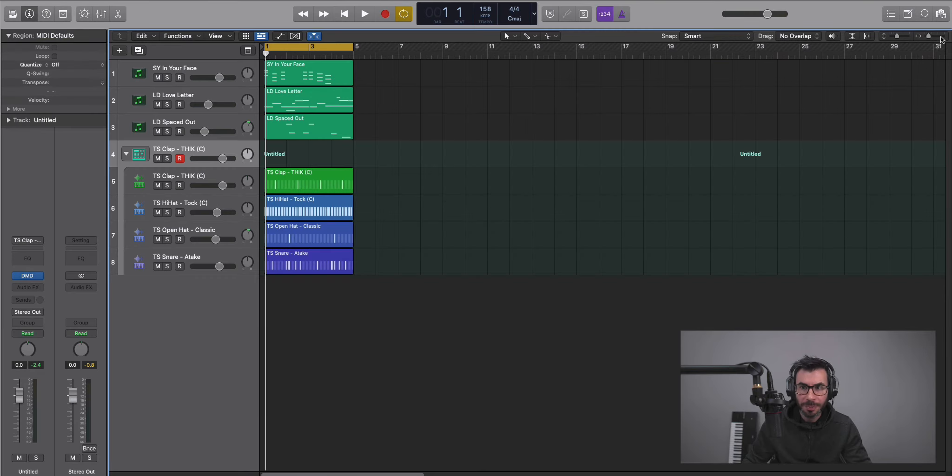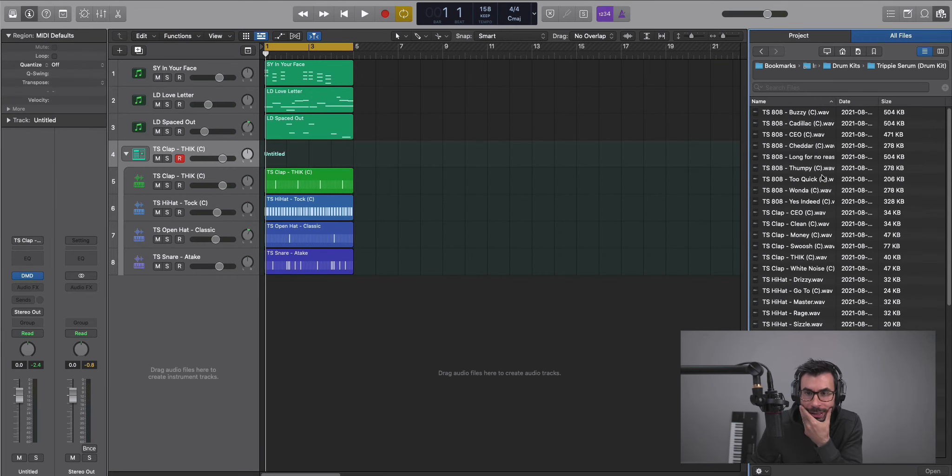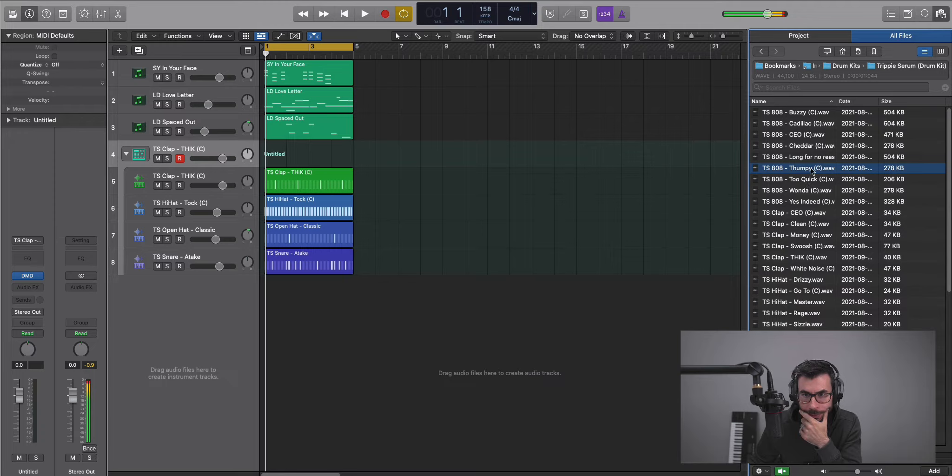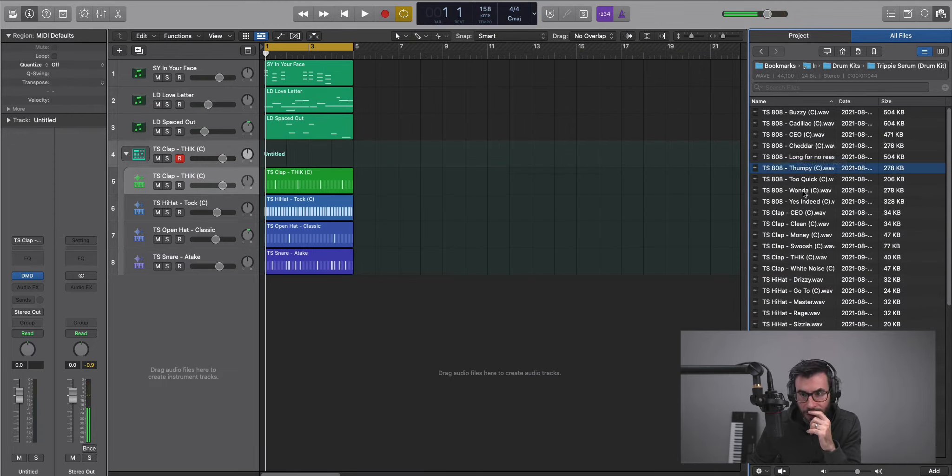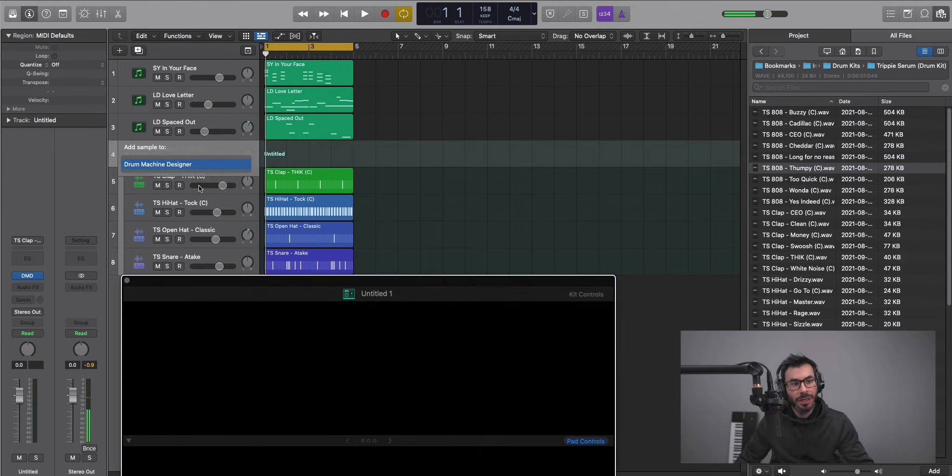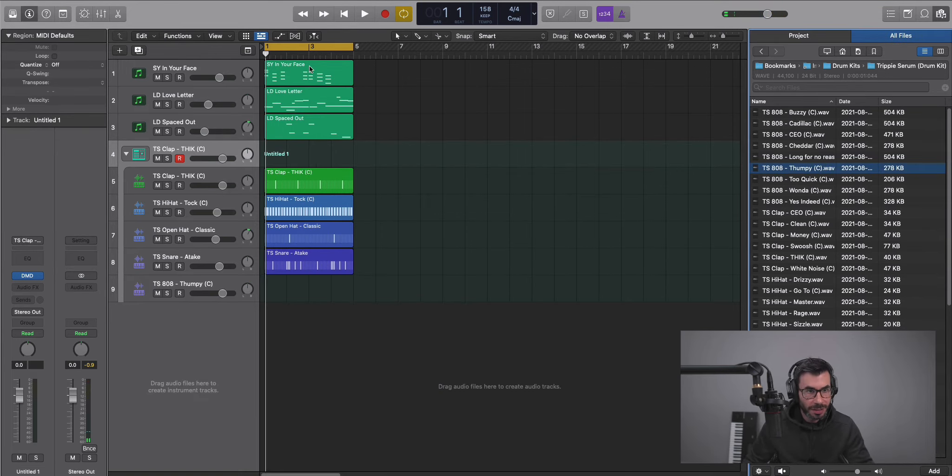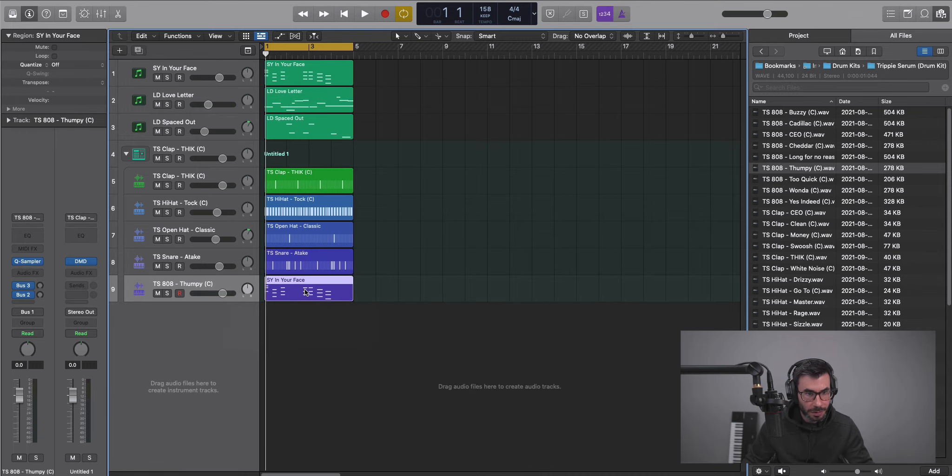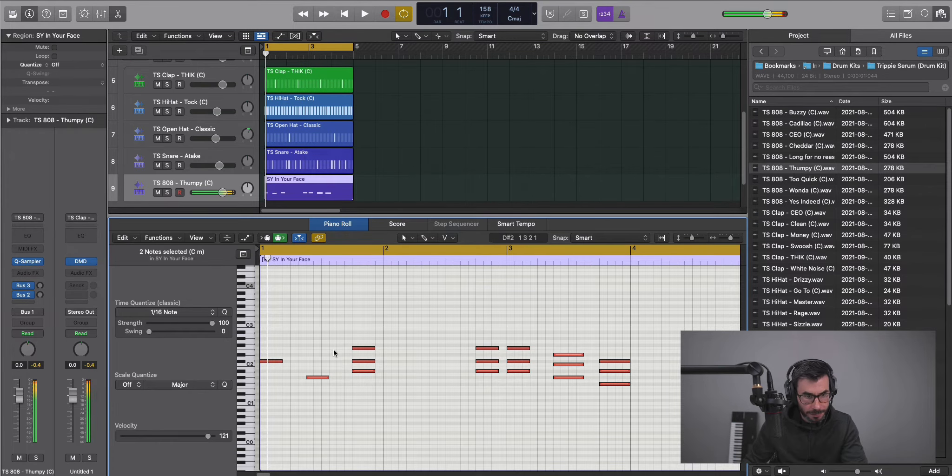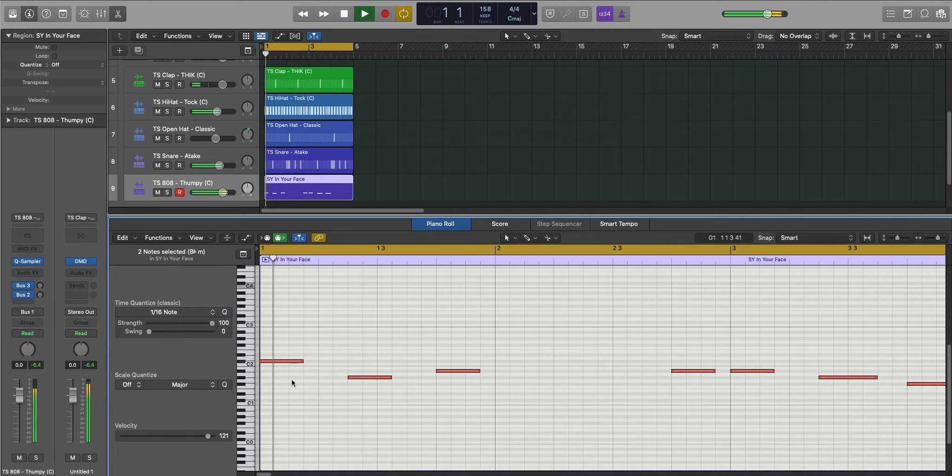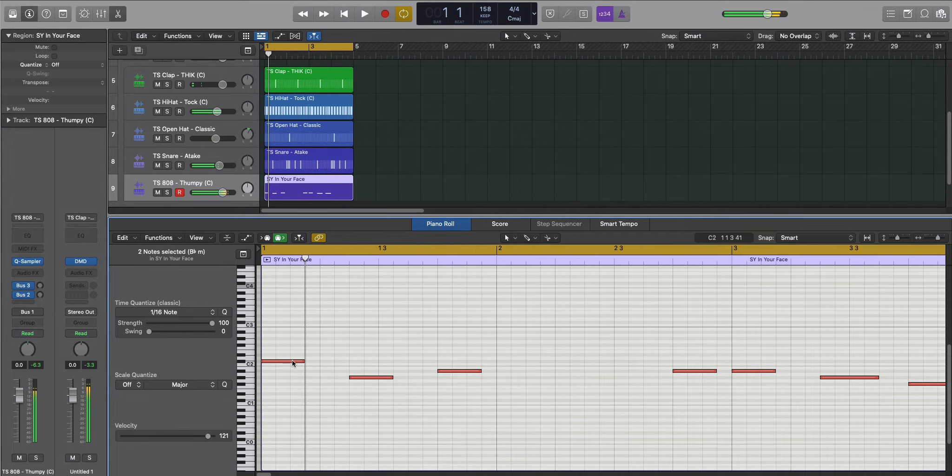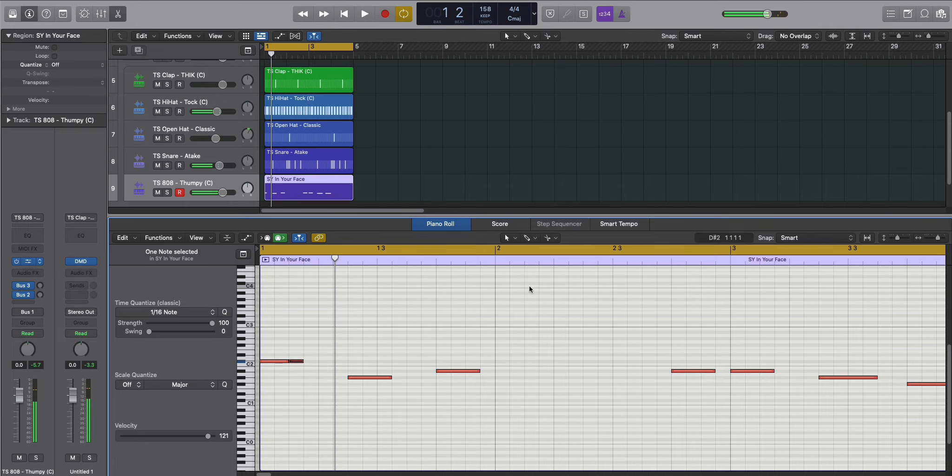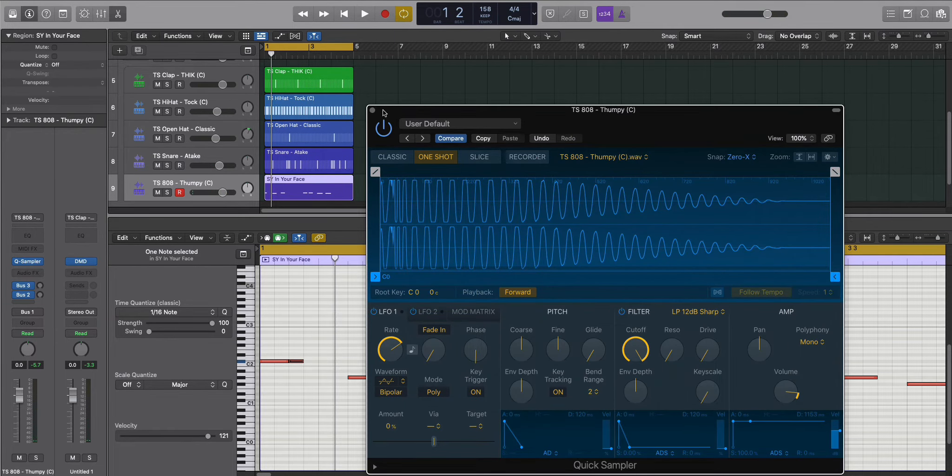Maybe we can bring in our 808 now. Let's go to our 808s. Let's bring in this one here and I'm going to copy down this because we're going to follow the same bass pattern. Let me just make sure my kick, or my 808, is set to mono.